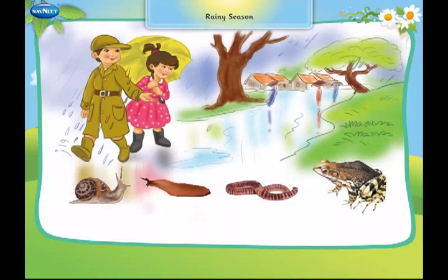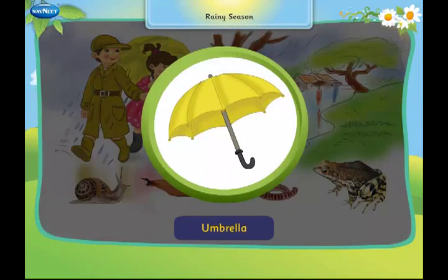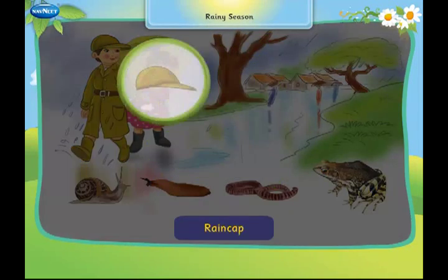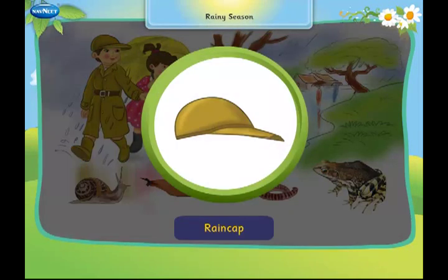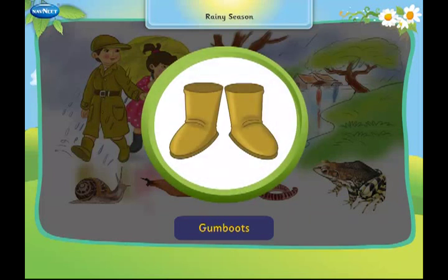On a rainy day, we use an umbrella. We also wear a rain cap, raincoat, and gumboots. They keep us dry during the rains.